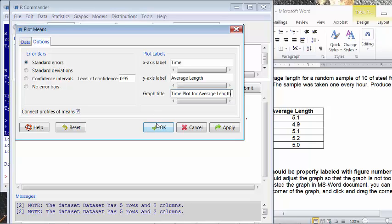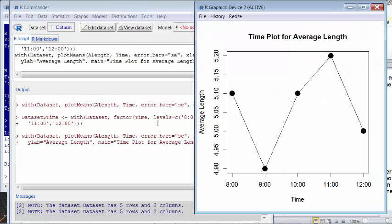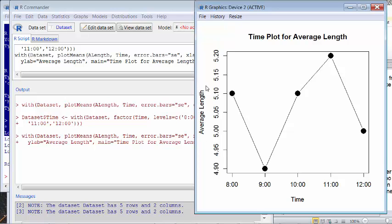So if I got that and I click OK, now I will have a proper time plot, right? Like the time is in the right order. The heading, time plot, and also the average length label for the average length is also in proper order. So that's it.